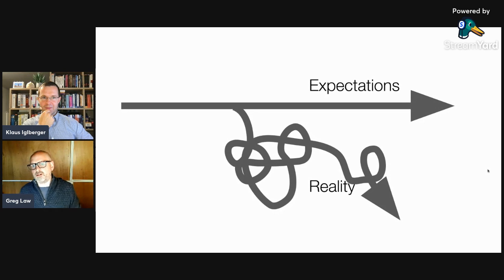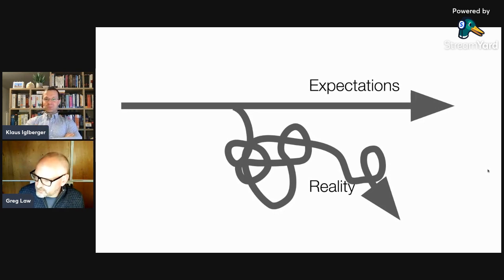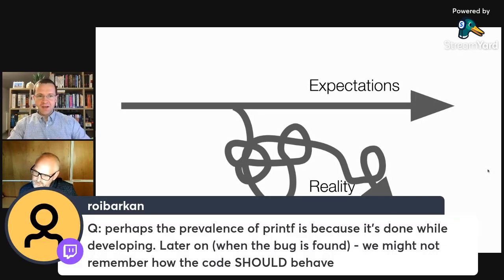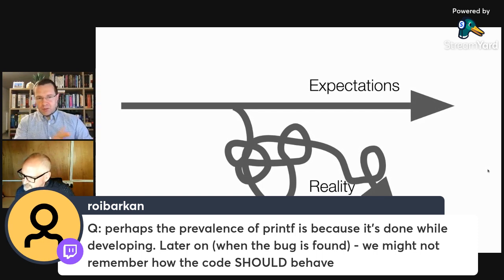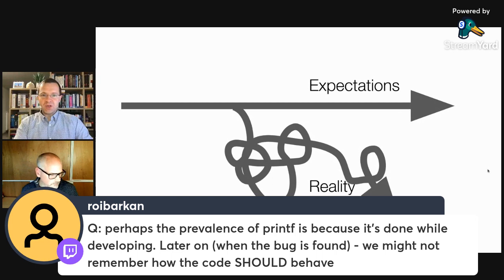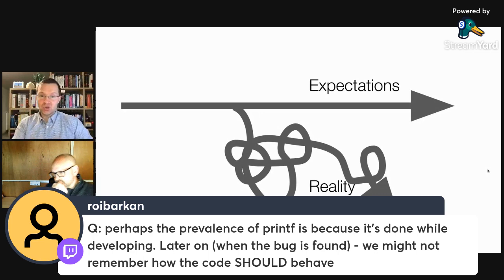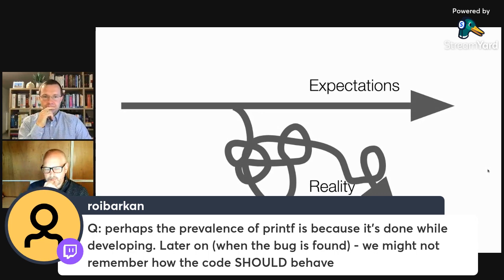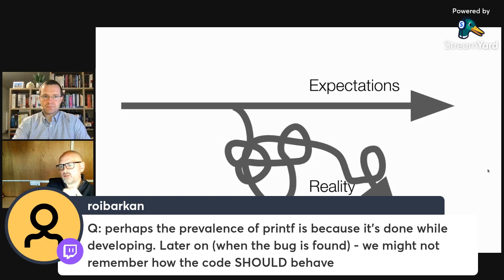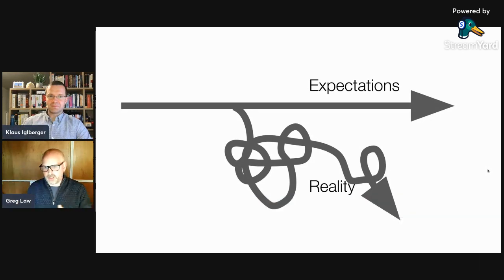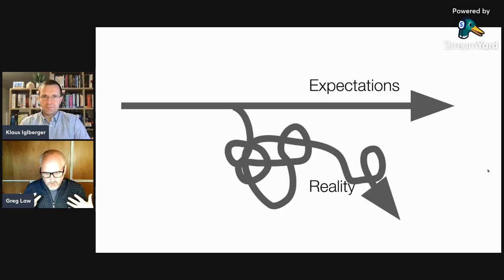Roy is asking or stating that perhaps the prevalence of printf is because it's done while developing. Later on, when the bug is found, we might not remember how the code should behave. Absolutely, I completely agree. The only thing I would pick on is that I don't think there's a separation between developing and debugging — it's bugging and debugging, it's all part of the inner loop. And I think that's one reason why debugging gets massively overlooked as to how important it is.